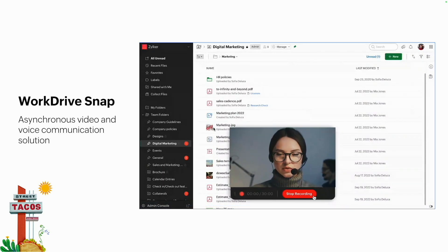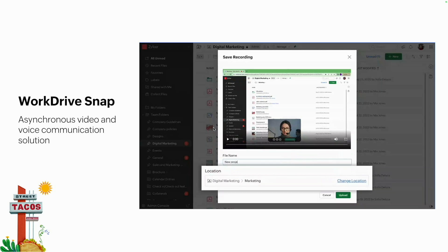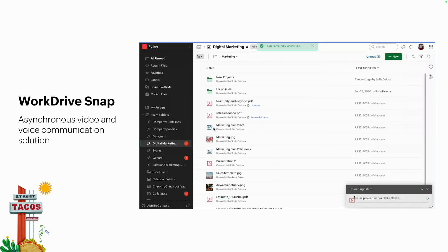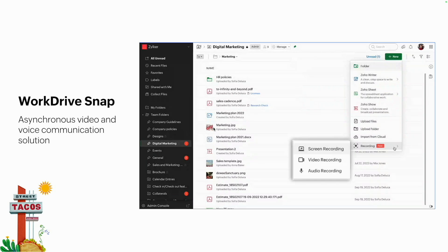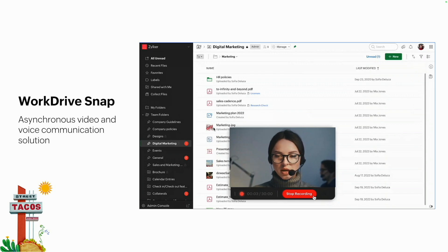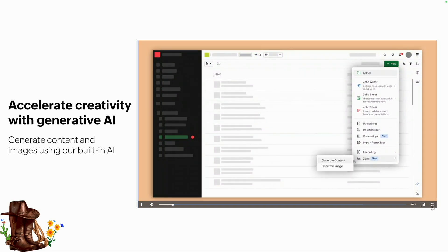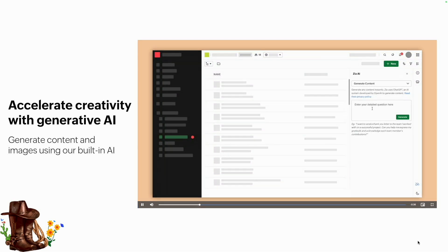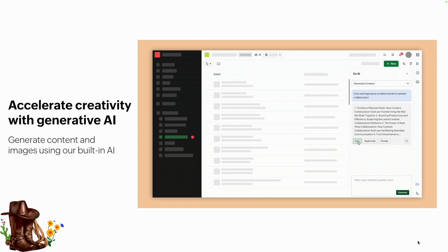The other feature we touched on was WorkDrive Snap — record on the go, screen sharing, save the recordings. It's a great way to increase efficiency: rather than leaving things unsaid, record yourself and share it with people. It also helps with flexibility since you're not always at your desk. Zia AI can also generate content for blog topics, and as shown in this example loop, Zia AI will assist with that.